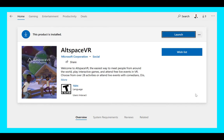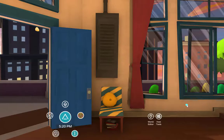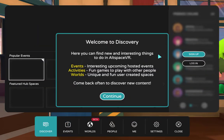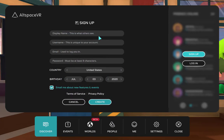Let's start by installing AltspaceVR as an app on your PC. Go to the Microsoft Store in Windows 10, search for AltspaceVR, and install it. Once launched, click the menu button in the center, then click the sign-up button on the right. Fill in your display name — which is what others see you as in AltspaceVR — a unique username, an email for login, and a password. Normally you'd use a strong, long password, and I always use a password manager for that.